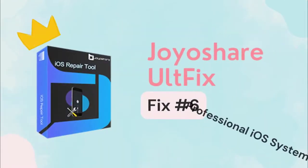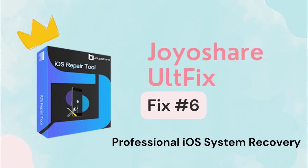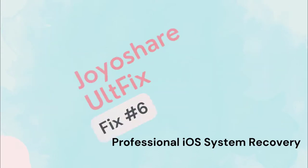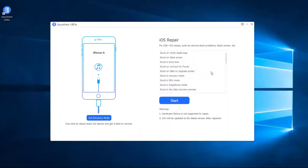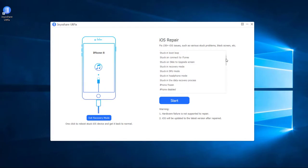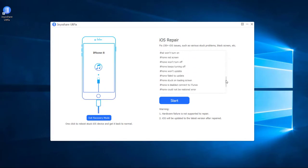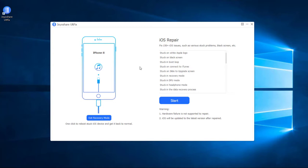Fix 6: Use iOS system recovery software. JoyoShare AltFix can fix more than 150 iPhone issues without data loss. It is a safe software to use on Windows and Mac. Let me show you how to fix iTunes stuck on preparing iPhone for restore by JoyoShare AltFix easily.